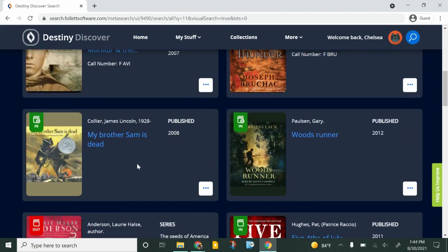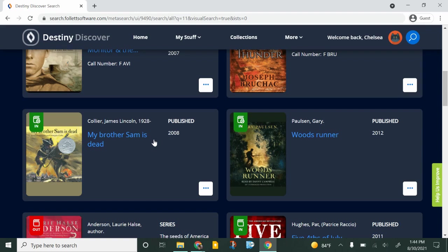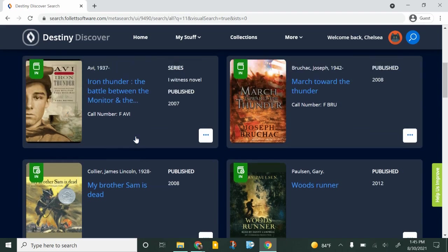This one does not have a call number but you'll see that this has a tiny little picture of a speaker. That means this book is actually available as an audiobook through MackinVia. You can get to that by going through MackinVia which I can show you in a different video.